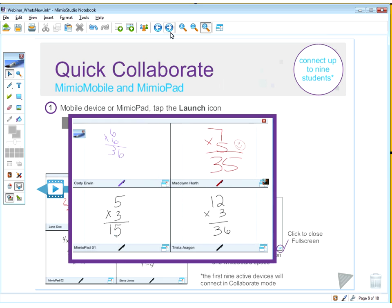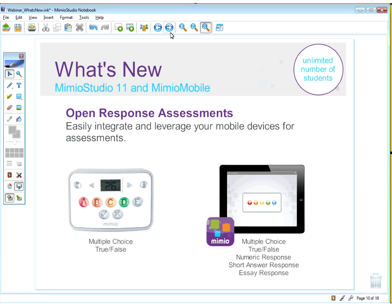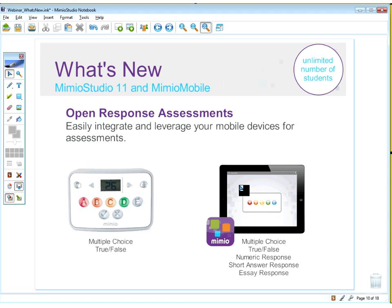Those are the two Collaborate features possible with Mimeo Mobile and Mimeo Studio. Another feature is the ability to have open response assessment. If you already have a Mimeo Vote system, you can do multiple choice and true-false questions. With mobile devices, you additionally have the ability to deliver open response assessments, which are ideal especially with common core assessments. With assessment features, you have unlimited numbers of students — so with 30 students and 30 mobile devices, you can do all sorts of assessment possibilities.